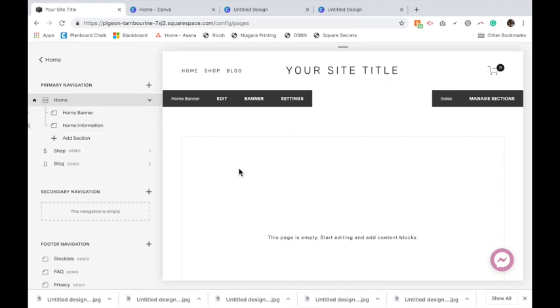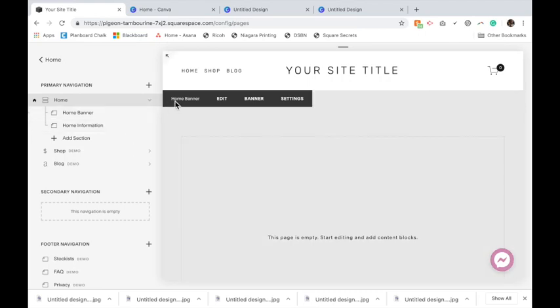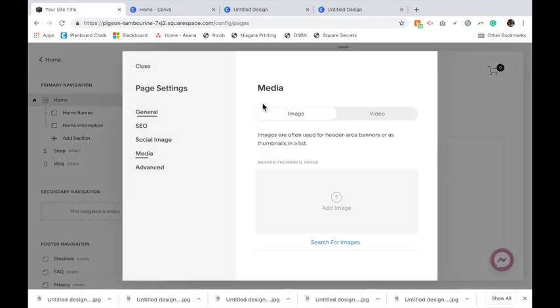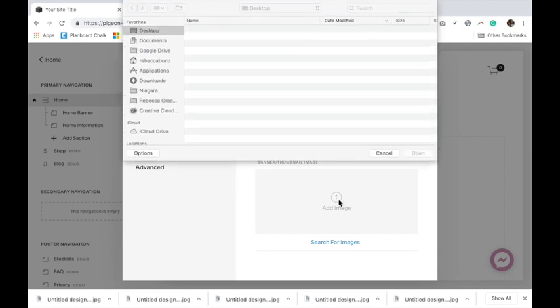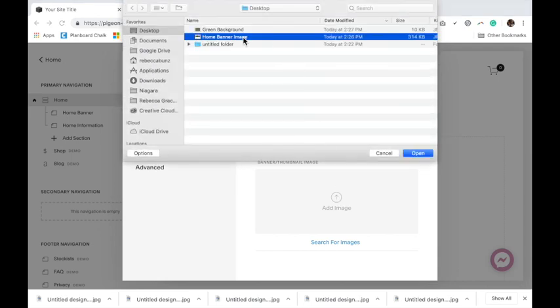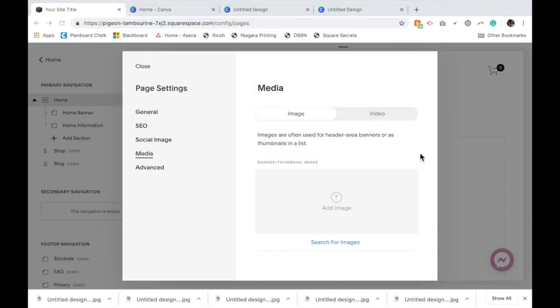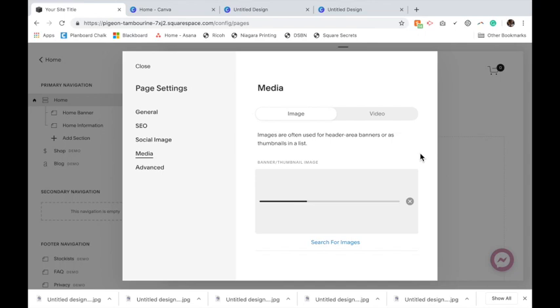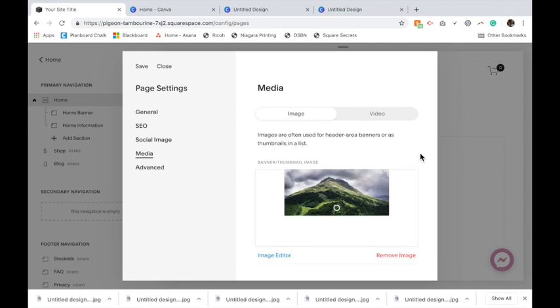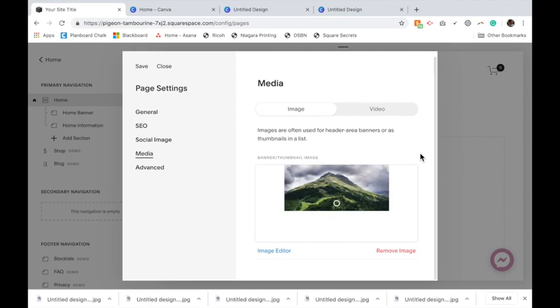In the home banner section, I'm going to click on banner and add my banner image. It should load pretty fast. If it takes too long, it's an indicator that your image is too big and may slow down your website. Click Save.